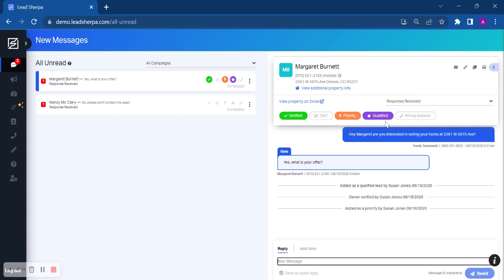And you can also mark this as a qualified lead. This is very important for metrics to determine how many leads were generated through LeadSherpa, as well as keeping your data clean for those qualified leads. You can then follow up, you can push this to your CRM and keep that information as accurate as possible.